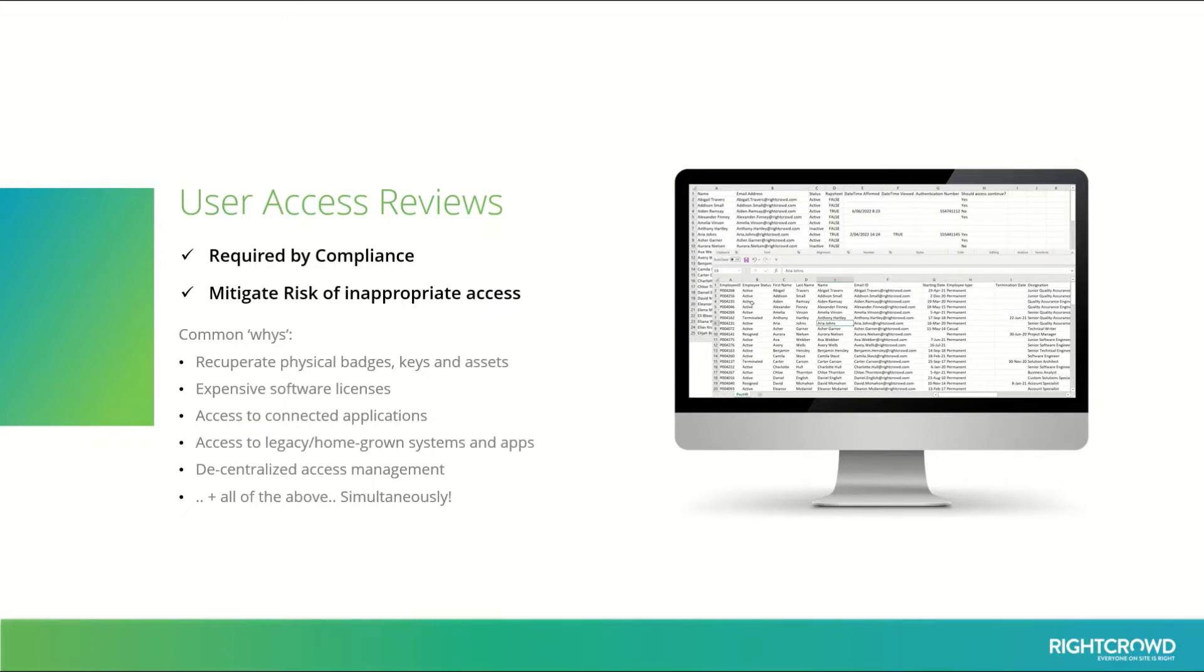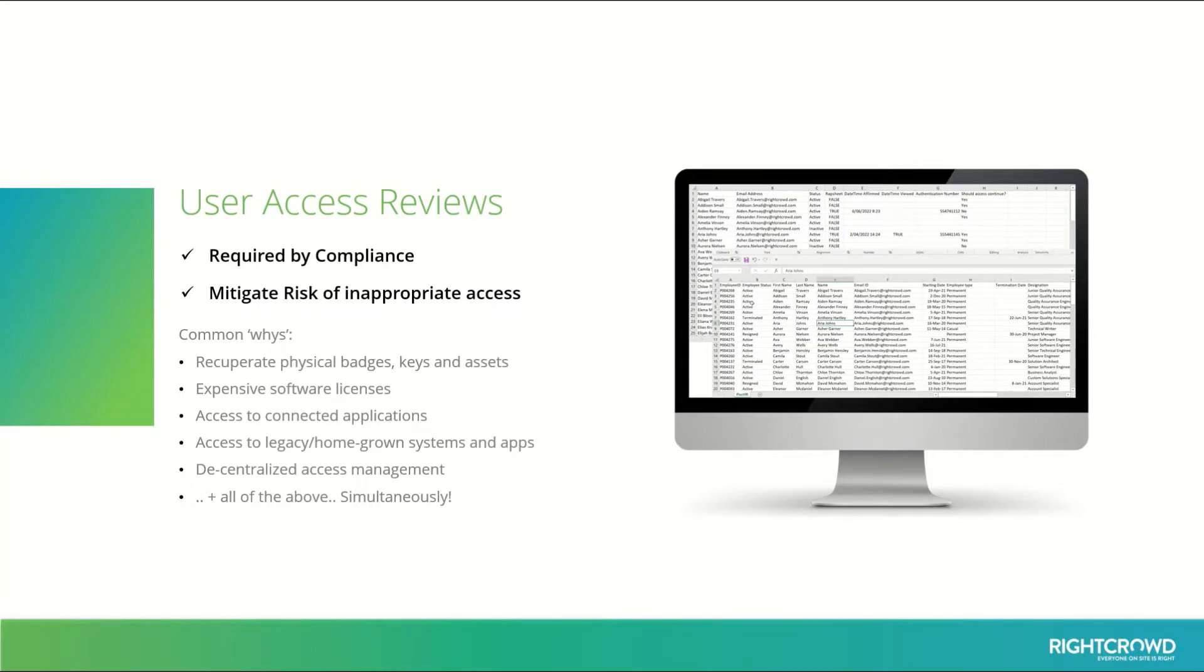Typically preparing those spreadsheets is tricky. It requires sourcing information from many different disparate systems, then manually collating that information and then sending it out to lots of different people around your organization, then chasing them down for a response.